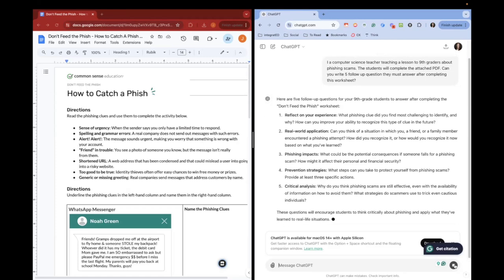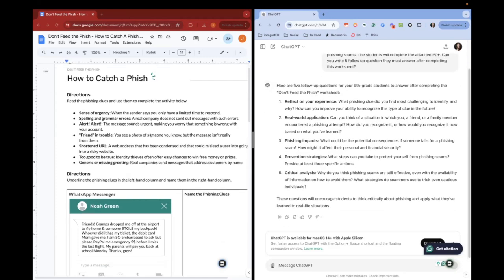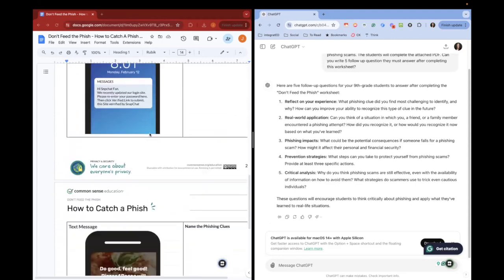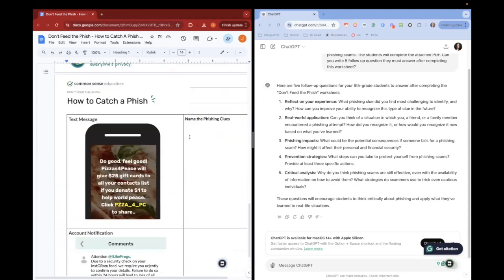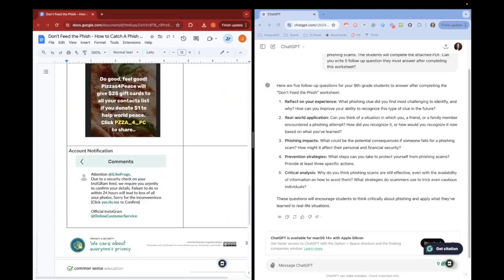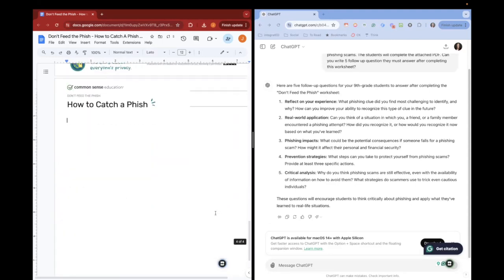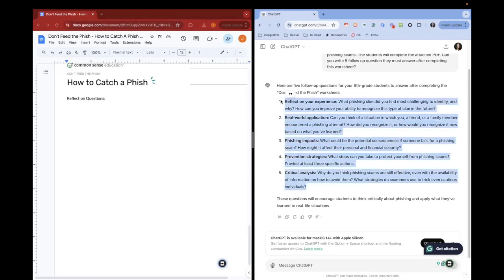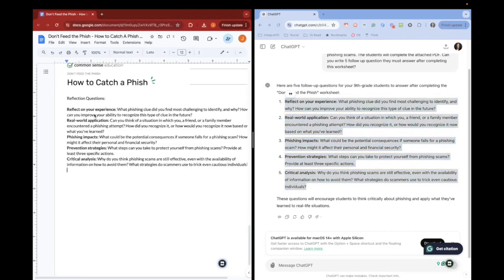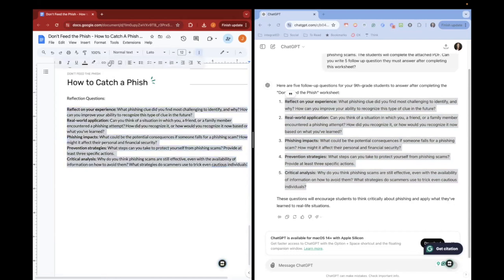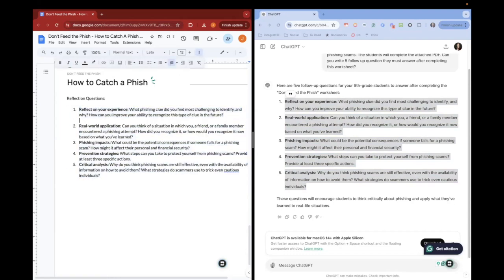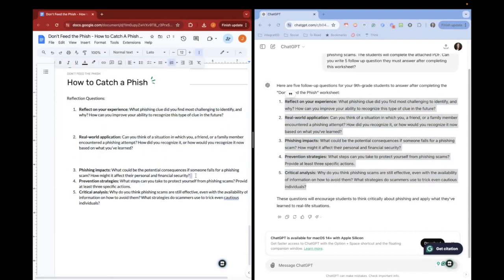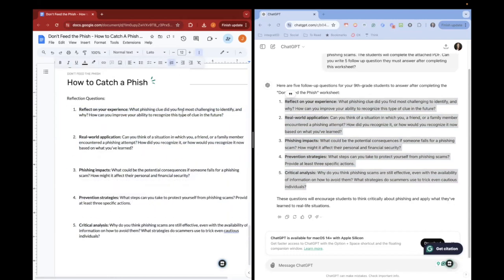From there, I can go back to my document and I can add another page of reflection questions using the exact questions that ChatGPT came up with. So the lesson will flow really nicely because these are direct questions based on the PDF and the prompt I gave it.